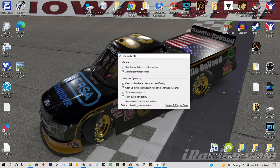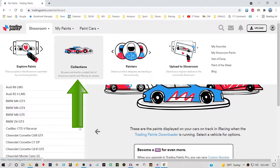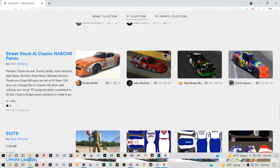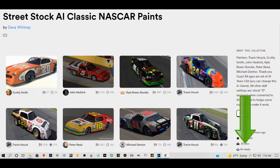Back over at Trading Paints, click on Collections and then Browse Collections. You can scroll through all the collections people have created for AI use. However, be aware that some people make public a simple collection that is not AI-ready — it's just a gathering of certain cars and drivers. So you're going to want to open up the collection and confirm it is AI-ready, as shown here.